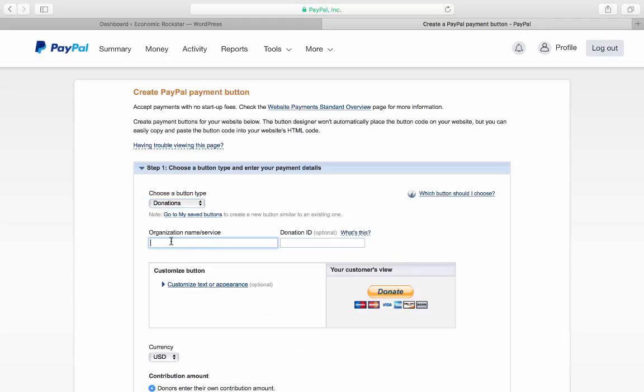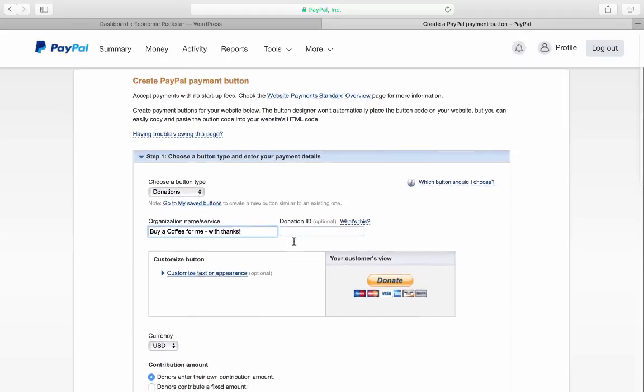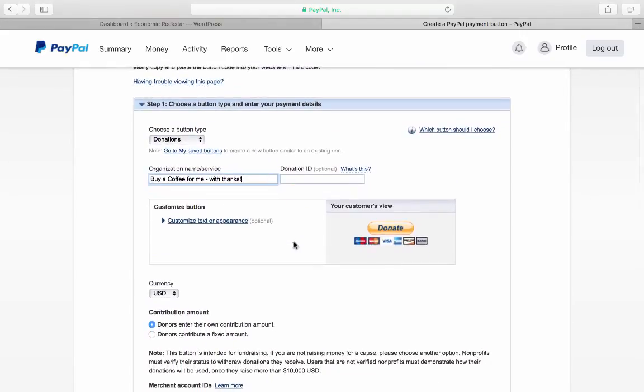So, "Buy a coffee from me with thanks." You don't have to put in a donation ID. This is what it's going to look like.